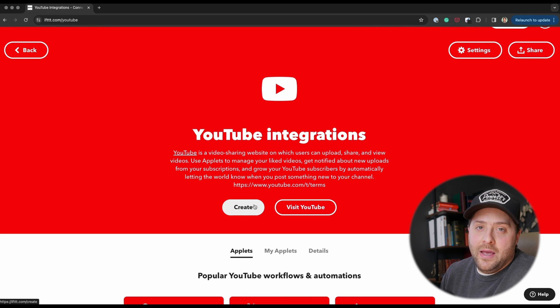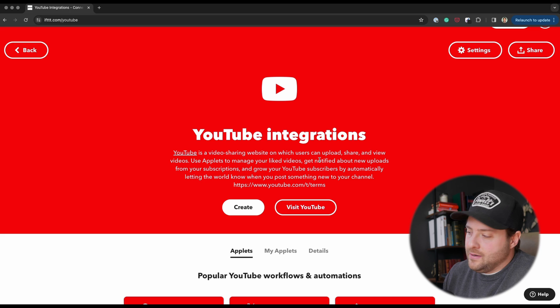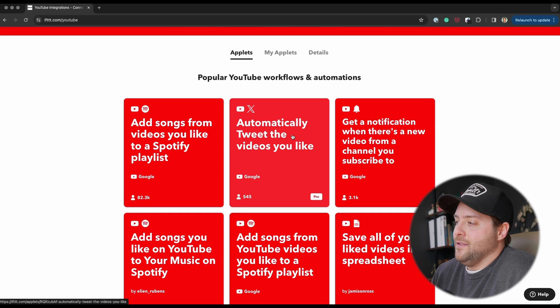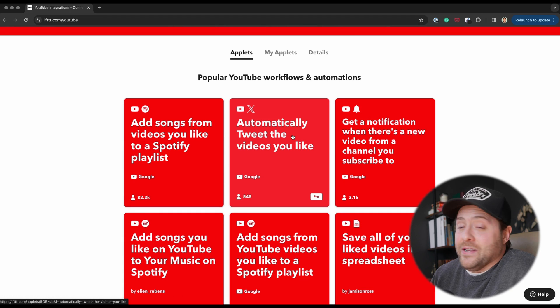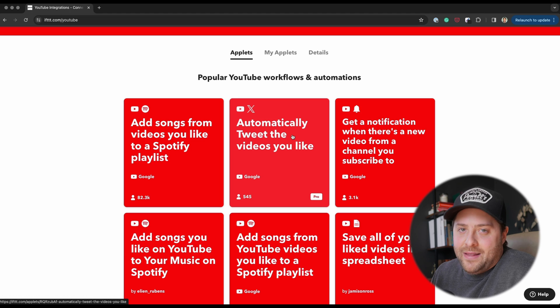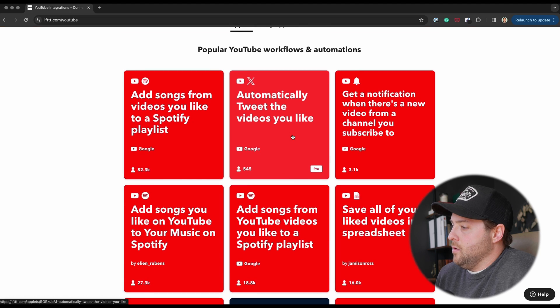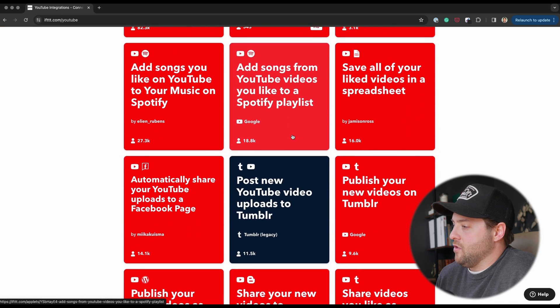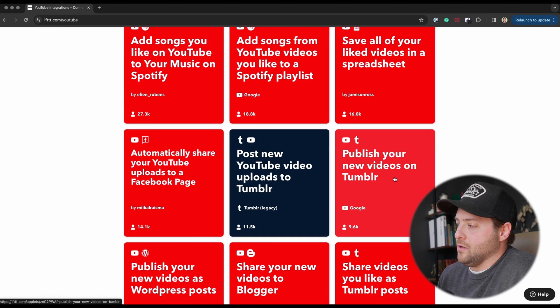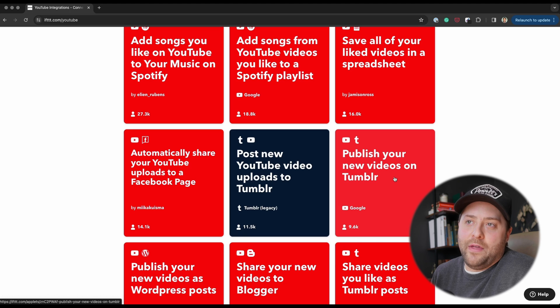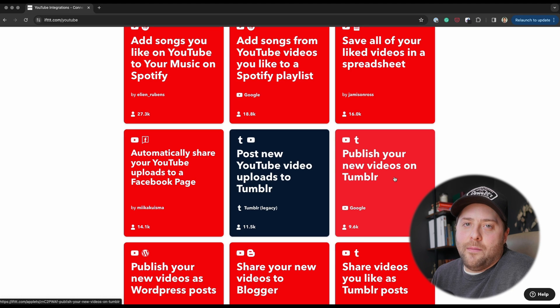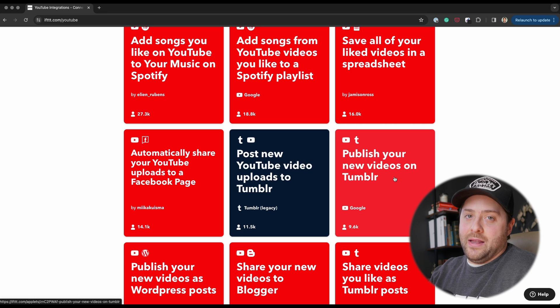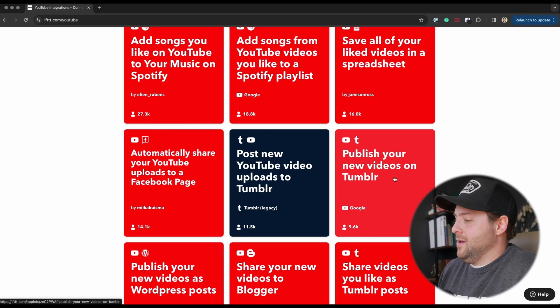If you want to automatically tweet the videos you like, you can set that one up. So if you're running through YouTube and you're liking either your own videos or other creator videos, you can tweet those messages. Or what's another cool one—if you're a content creator, it's like publish your new videos on Tumblr. So let's say you have an audience on Tumblr and they're interacting and commenting on your videos. You can automatically, whenever you publish a new video on YouTube, just turn around and publish that on Tumblr without you even doing anything, which I think is great.